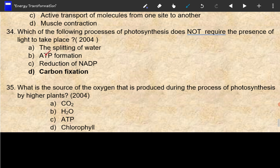If you want to use the basic molecules, ATP is the basic molecule. This reduces the NADP. This is the light-dependent guidance. This is carbon fixation.